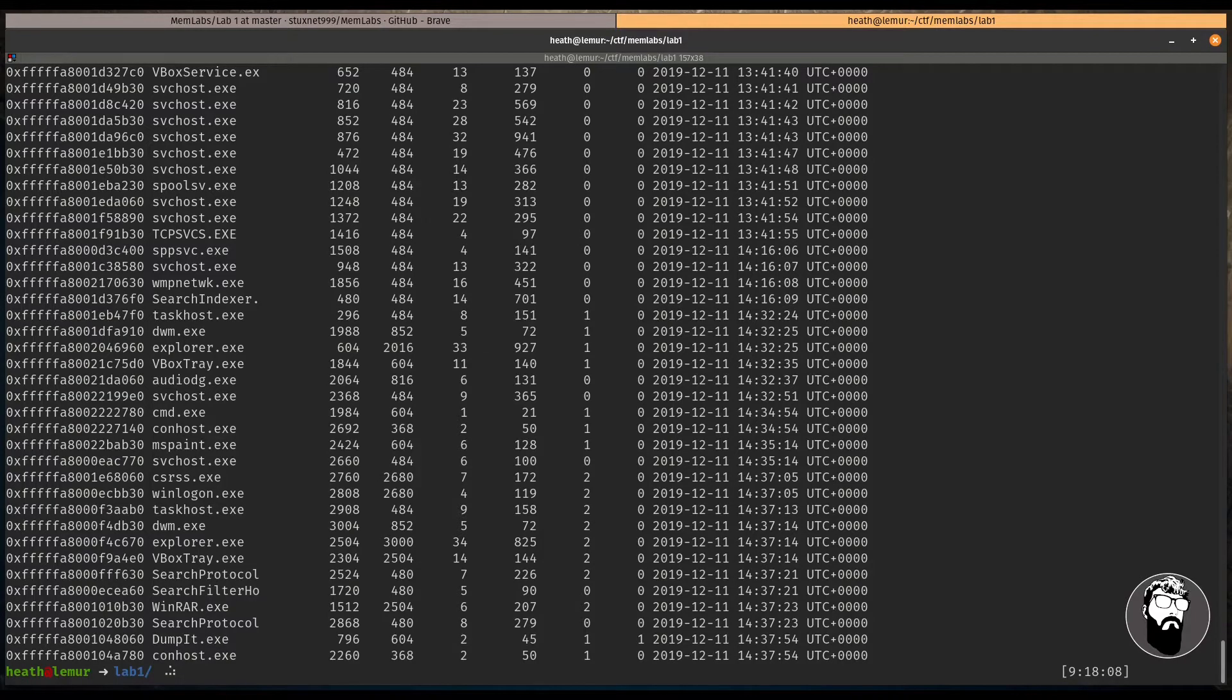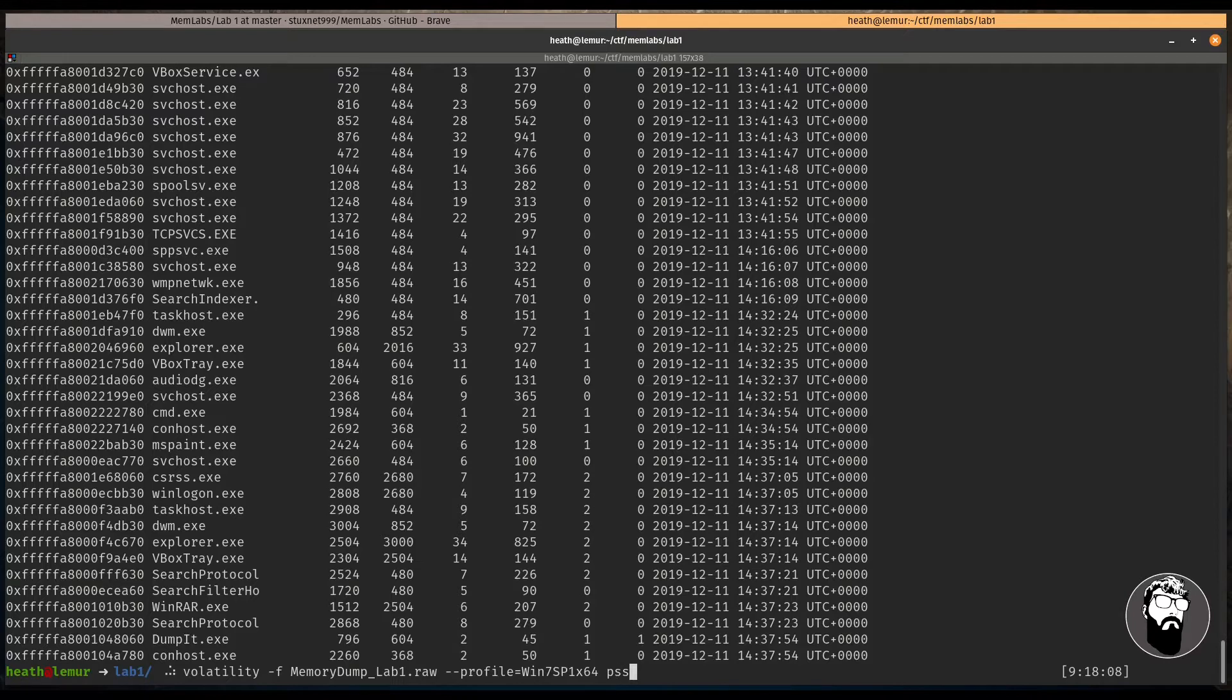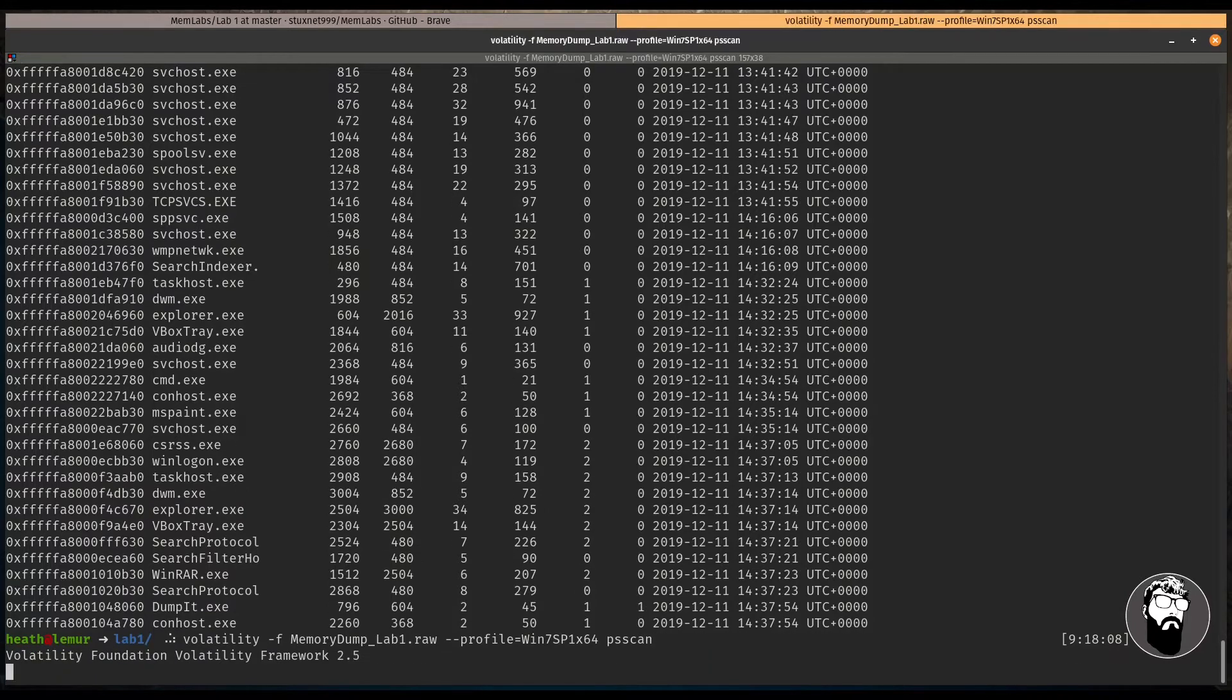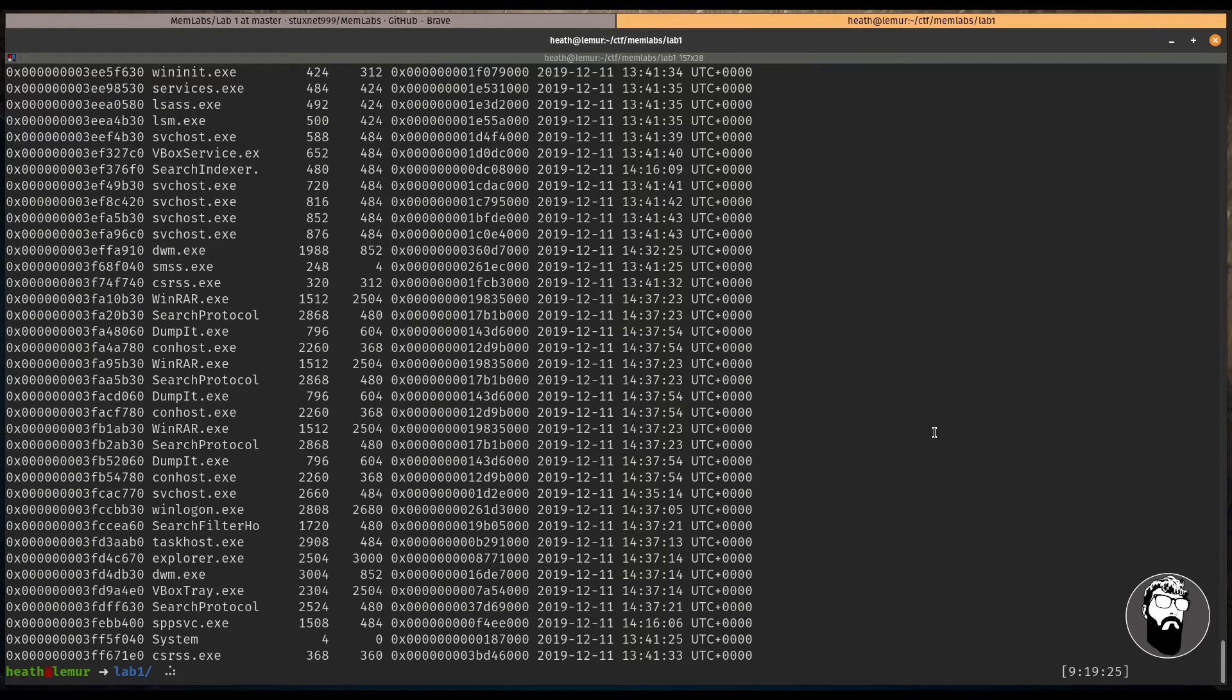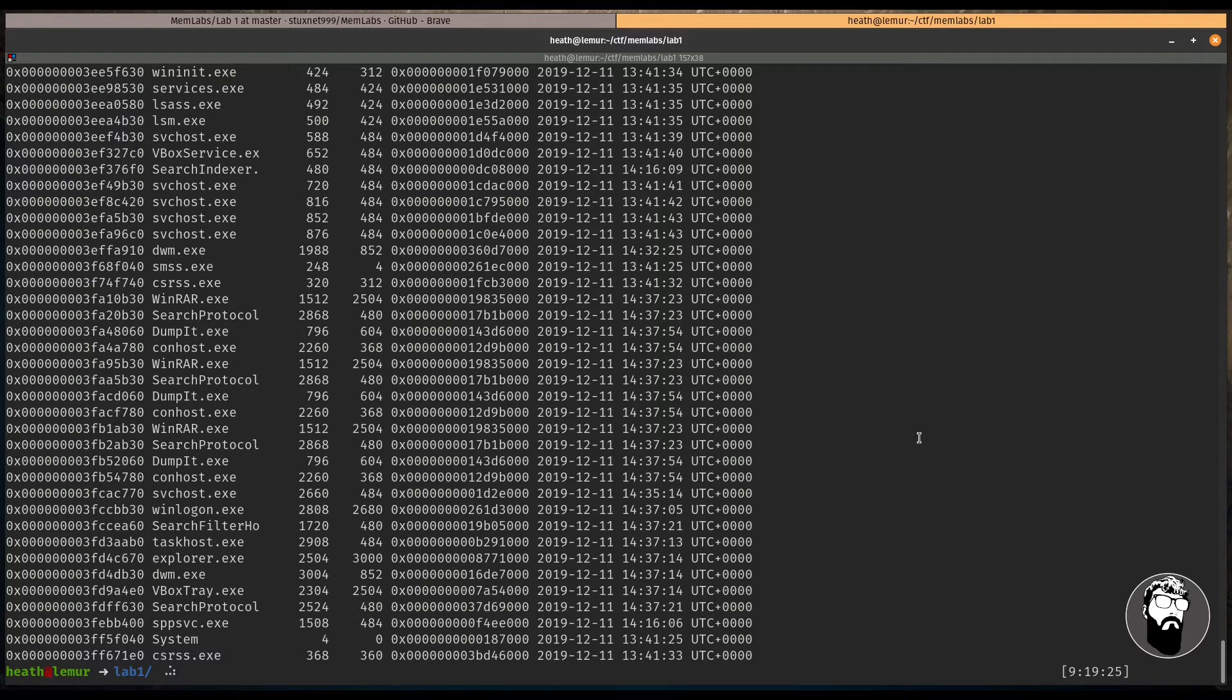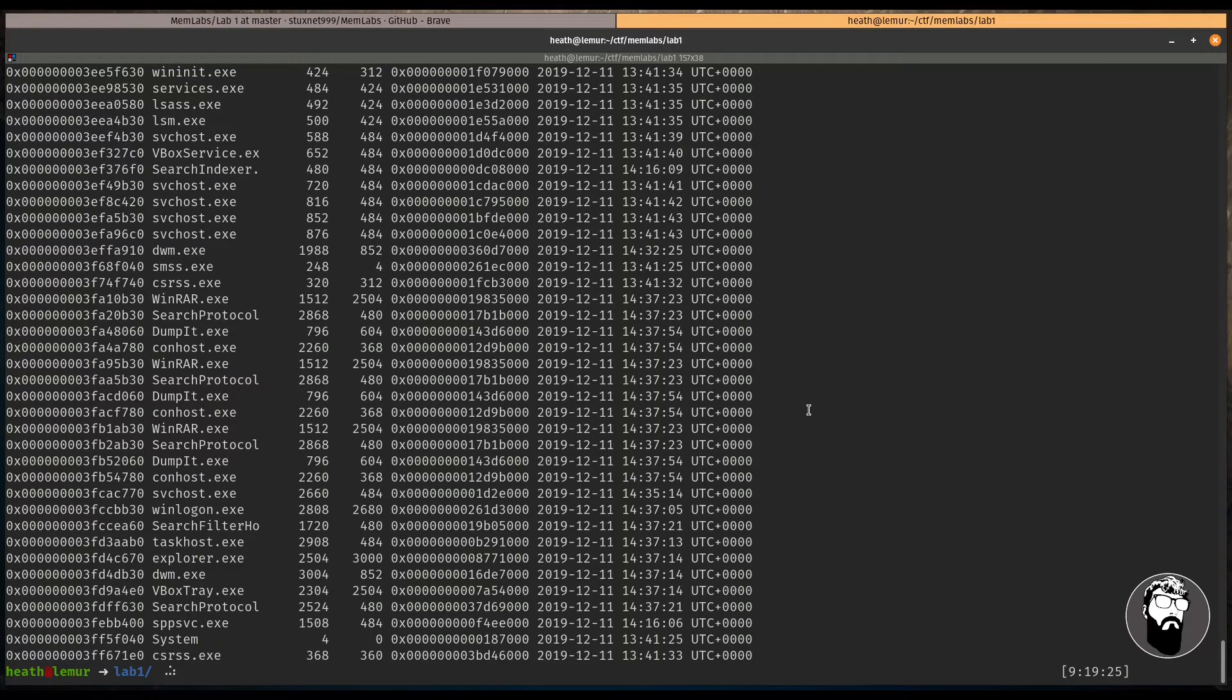Now, another plugin we can use is called PSScan. And what this will do that's different than PSList is this will actually look to see if there are any processes that are hidden that may have been hidden by a rootkit that wouldn't necessarily show up in PSScan, or excuse me, in PSList. So this can be useful in those cases. I don't think we actually have that in this lab, so we're just going to keep going based on what we know from PSList.